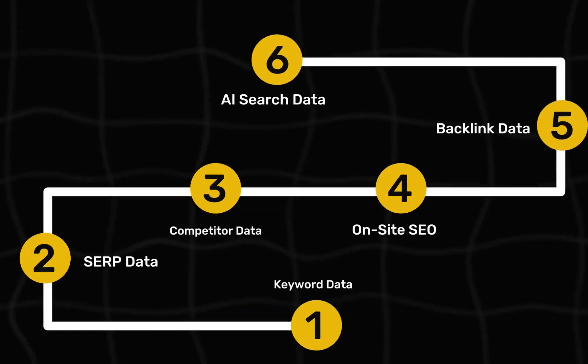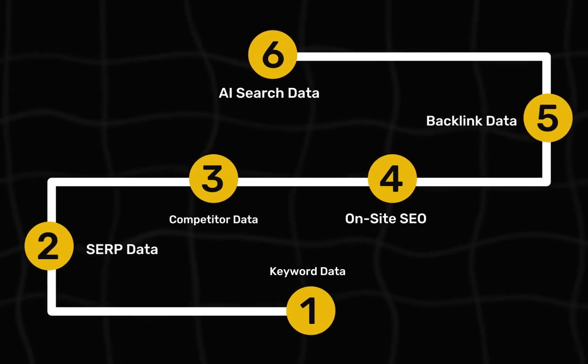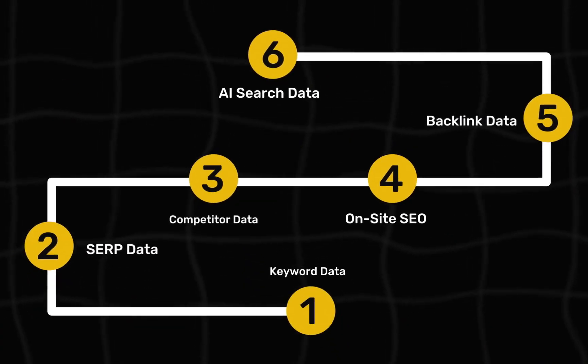By data I mean things like keyword data, the search engine results page, competitor data, on-site SEO, backlinks, and lately really importantly AI search data. The annoying thing is that most companies that have access to all of this do not make the access cheap. So instead of these really expensive tools, I built my own for a fraction of the price which I can customize to meet my own needs.